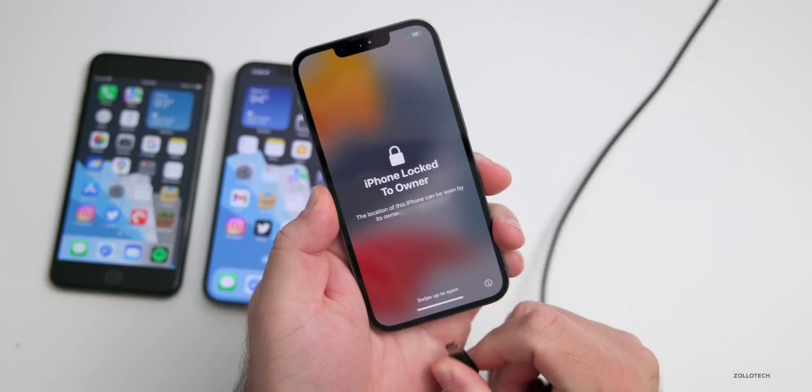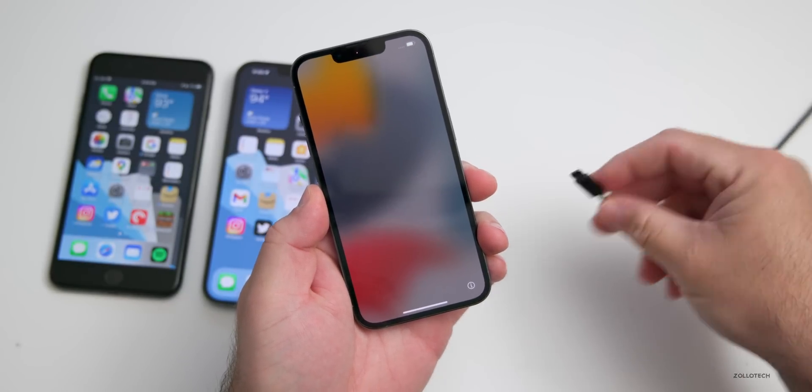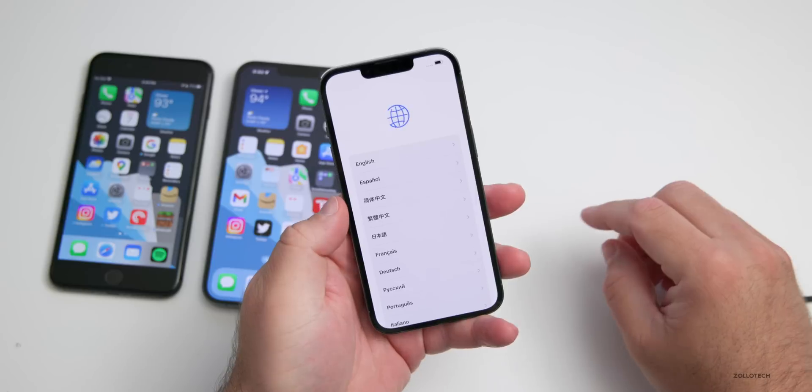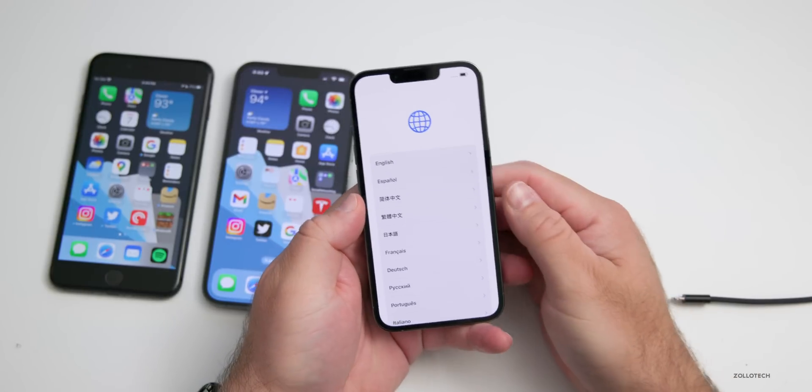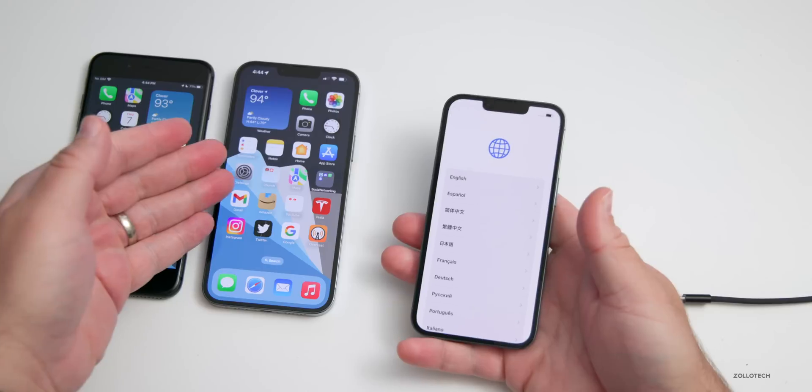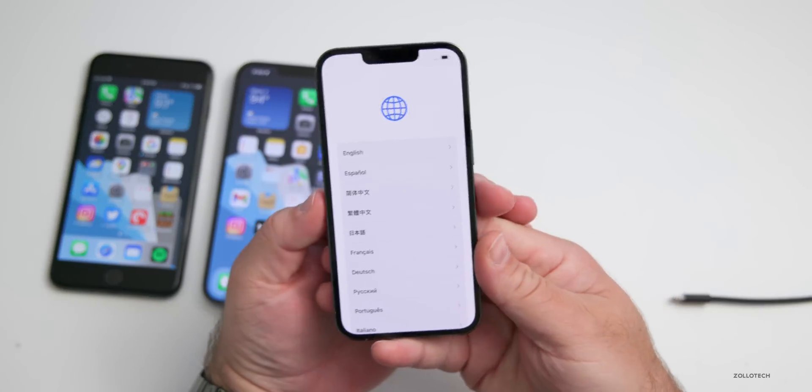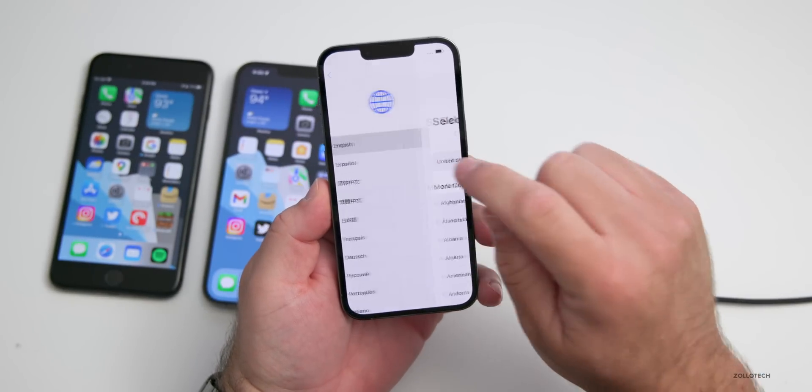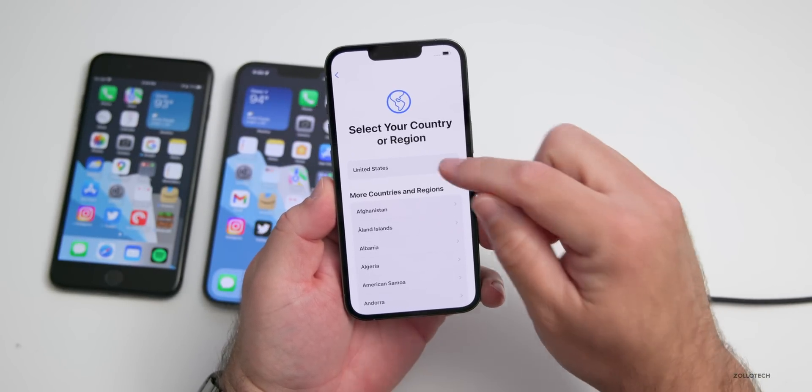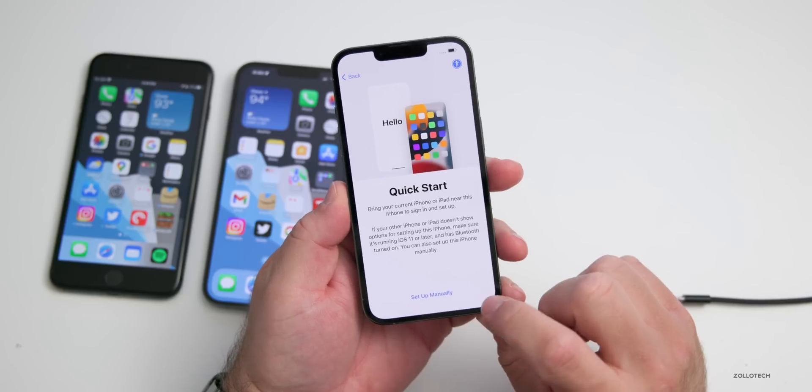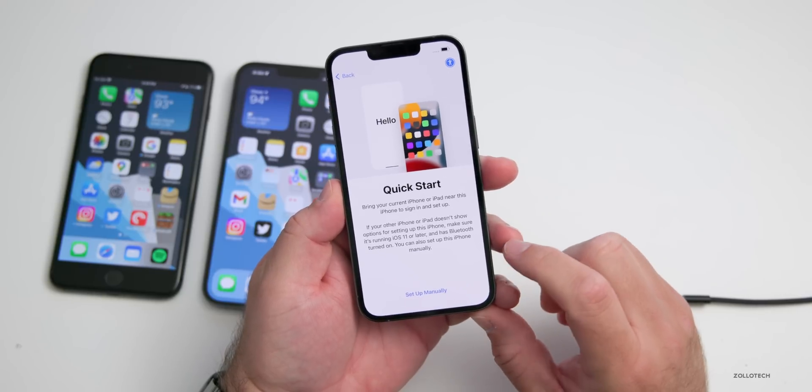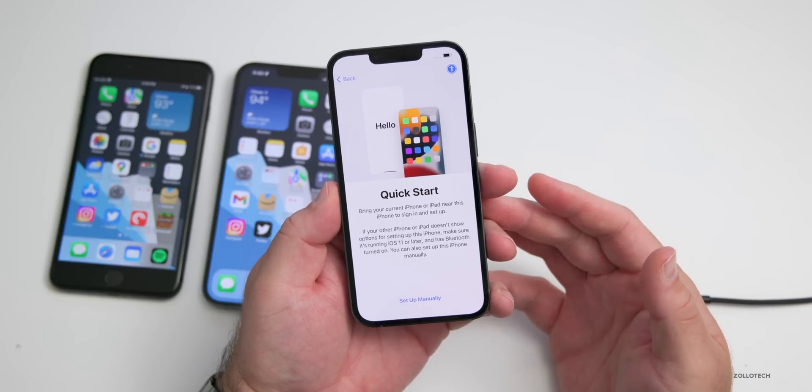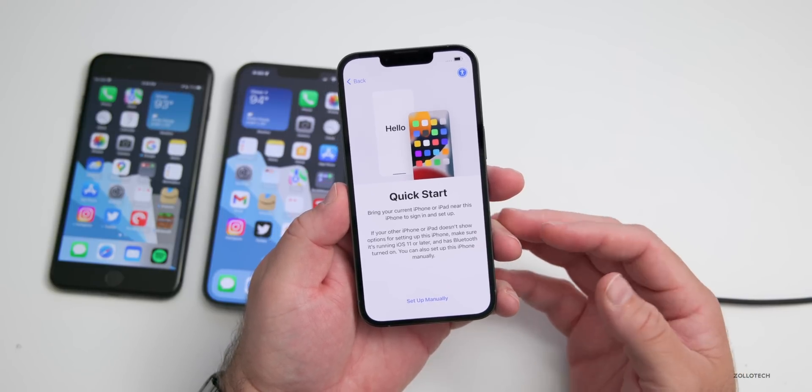We can unplug the cable and then swipe up. If you have a different phone nearby, you can quickly set it up that way, or we'll just set it up manually here where we'll tap on our language, select your language, select your country, and then go into setup manually or bring a different device that you already have near it.